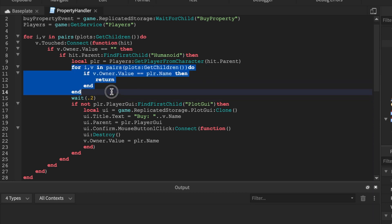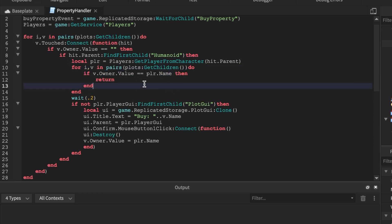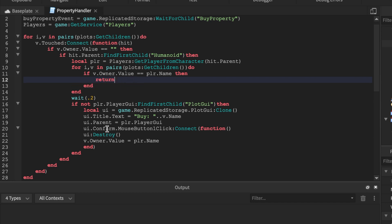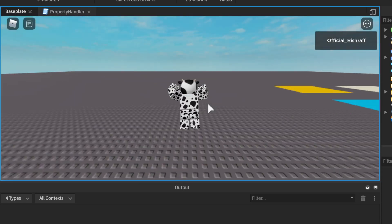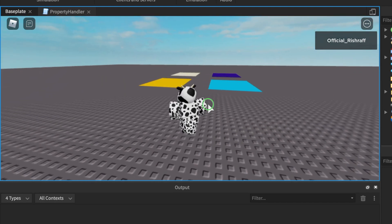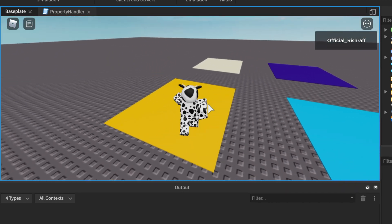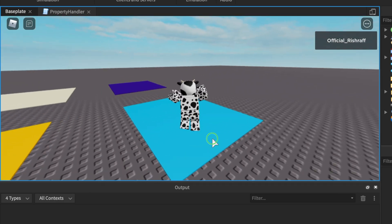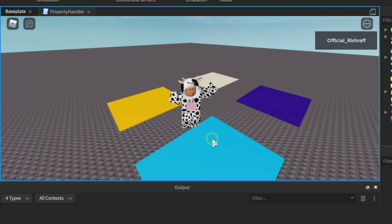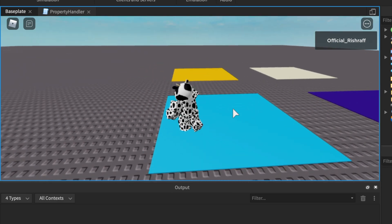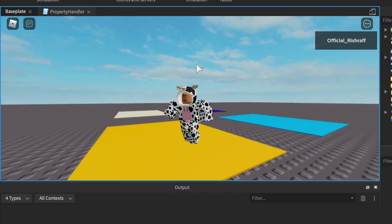To prevent owning multiple plots, add a check before the GUI is shown: loop through plots, and if 'v.Owner' equals the player's name, just 'return' — that stops script execution. It's actually that simple. Let's test it — buying the yellow plot, confirm, then walking to the blue one and we do not get a GUI. So we're good — we only own the yellow one.